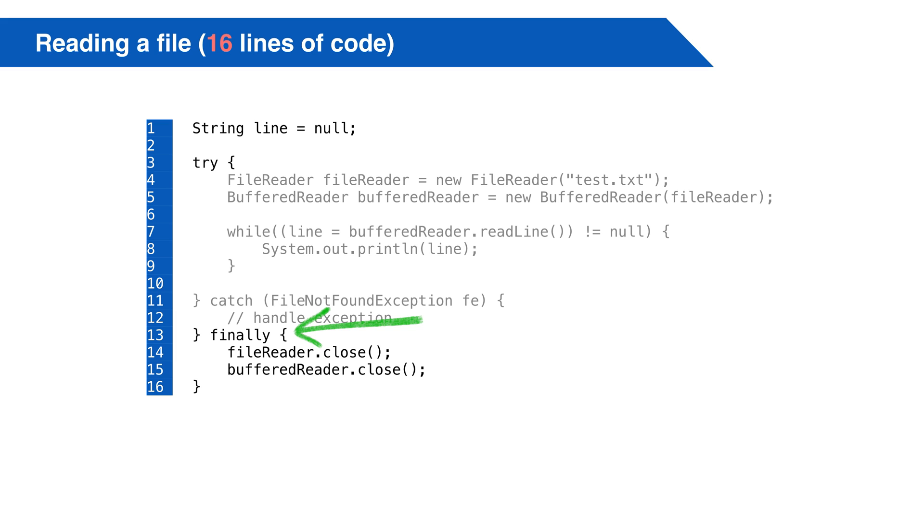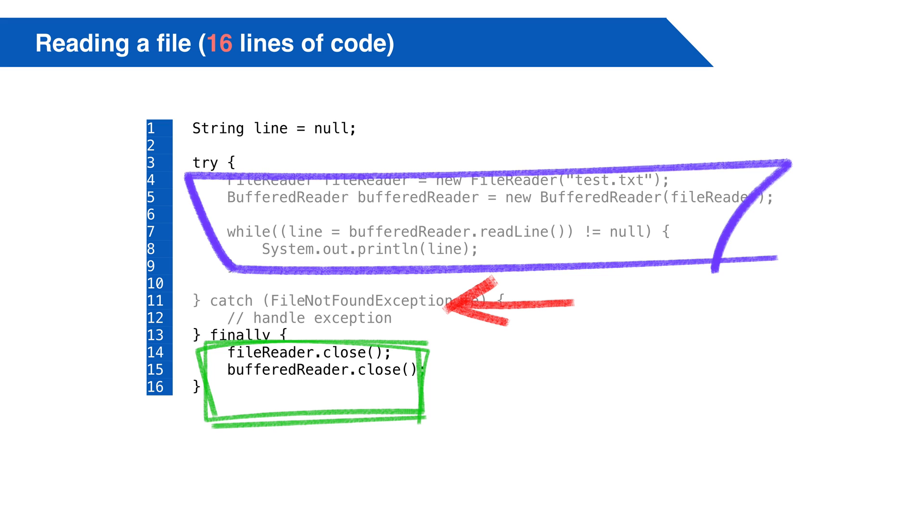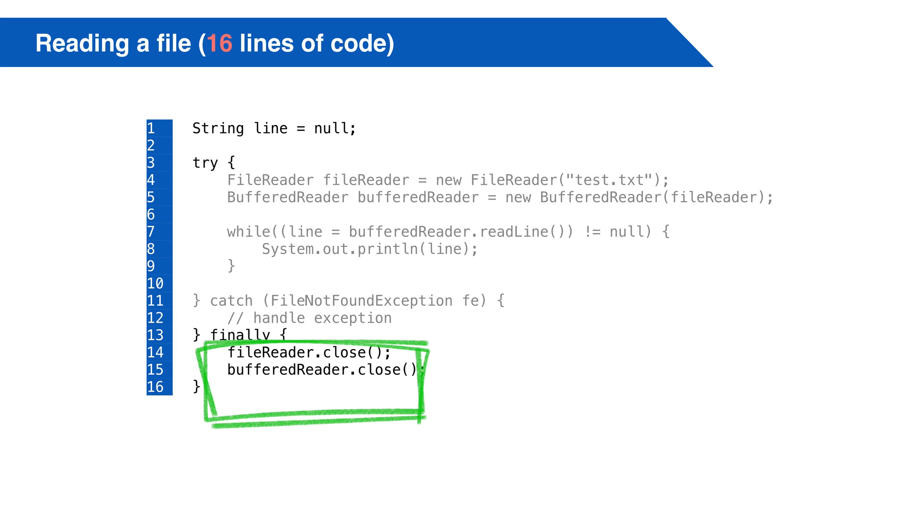In this code, we try a block of statements. After those run successfully, the finally block is executed. If there is an exception in the try block, the catch block is run for a matching exception, and then the finally block is executed. In both cases, the finally block is always run. That's where we want to close our file.